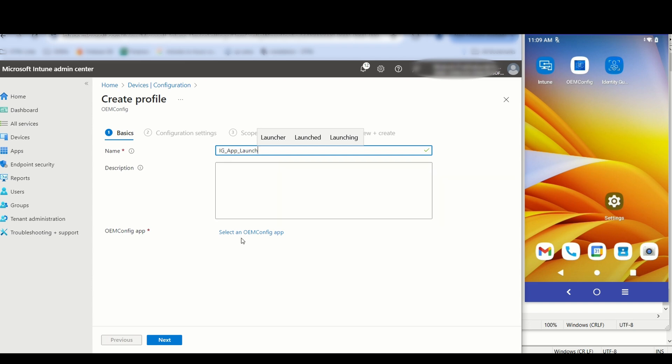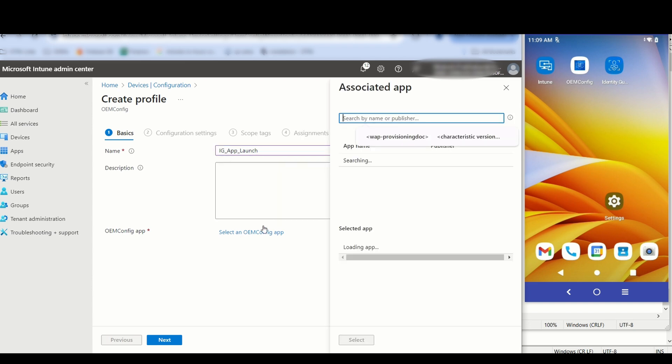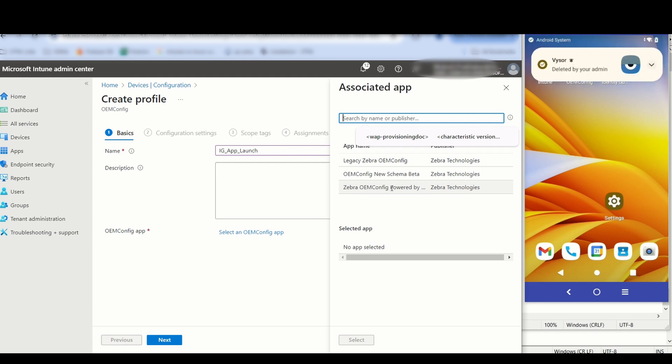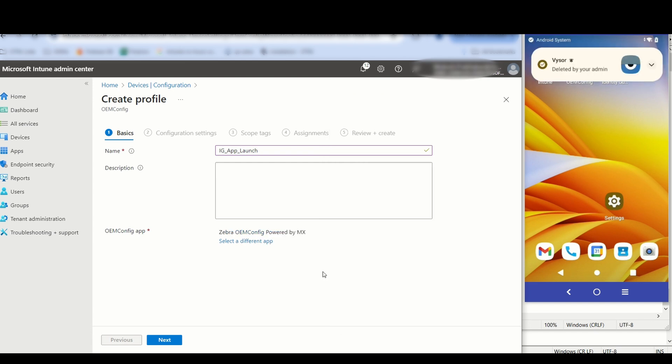Enter a profile name. Click Select an OEM Config app. Select Zebra OEM Config. Click Select. Click Next.